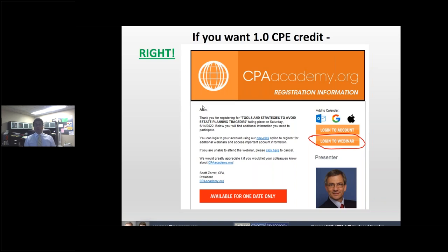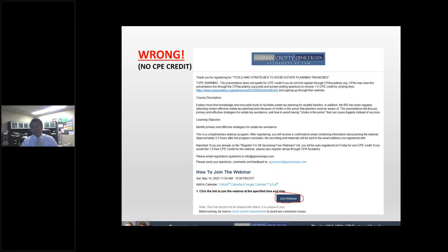On slide number two, we have instructions for those of you who want to get CPE credit for today's presentation. It can qualify for up to one CPE credit by following the instructions on slide two. For those who register through our law firm's email, you will not be receiving CPE credit. Please be aware of how you register for the webinar depending on your desires for CPE credit.